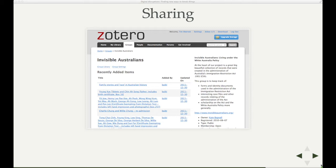Some time ago — probably my first dip into the world of digital humanities — was starting to use Zotero a few years ago and creating a translator for the National Archives database. What a translator does is it extracts structured information from a web page. The translator for the National Archives extracts metadata relating to files and saves it into your research database.